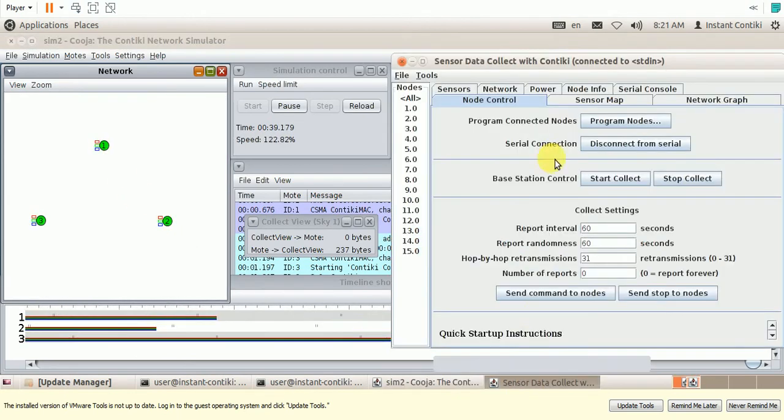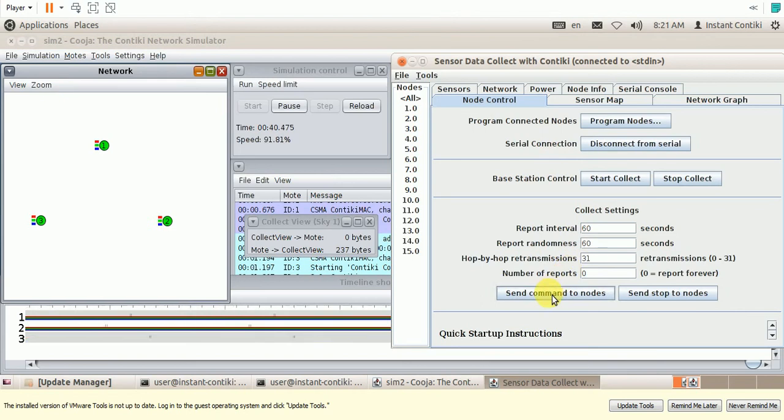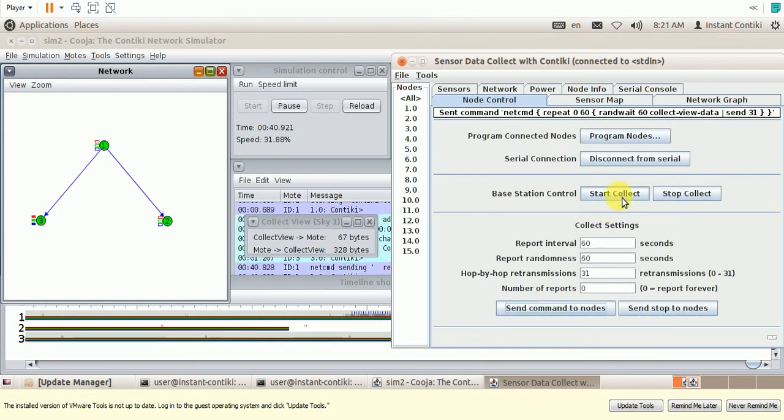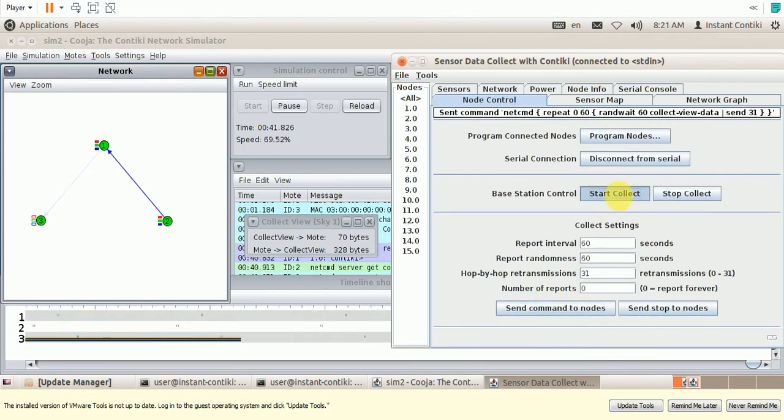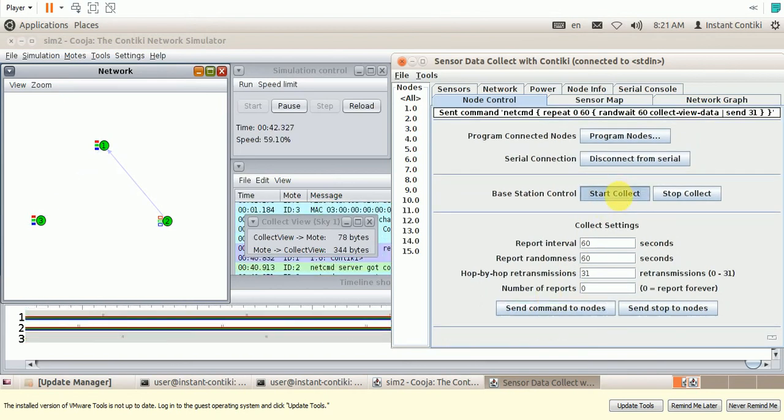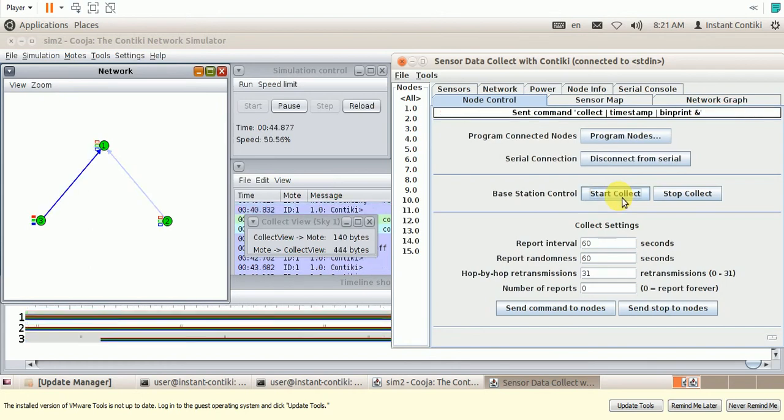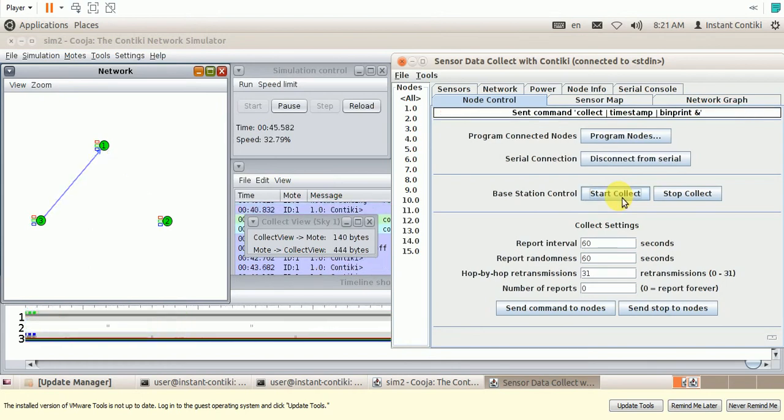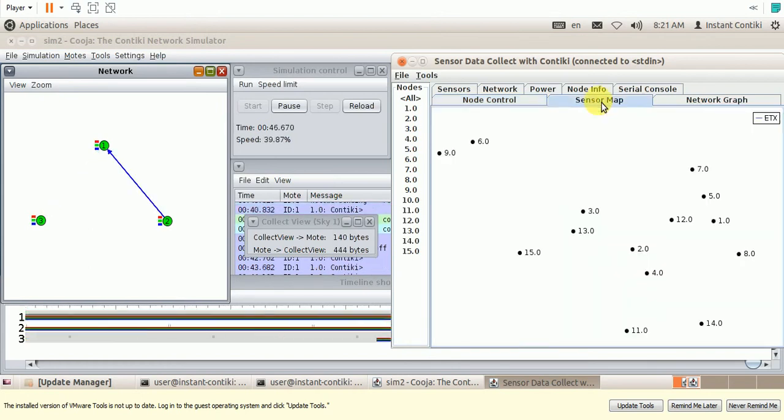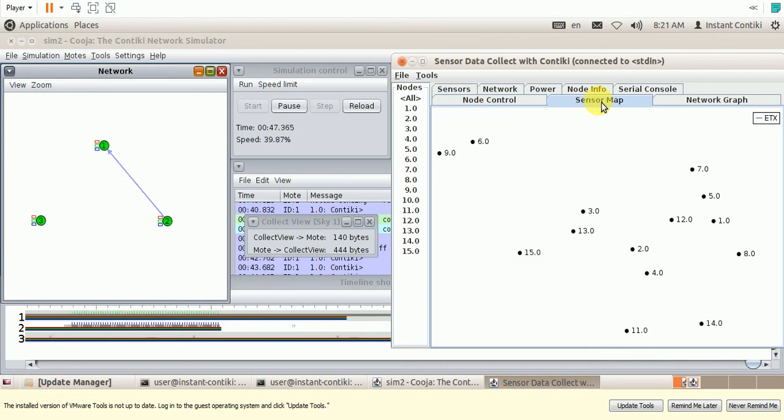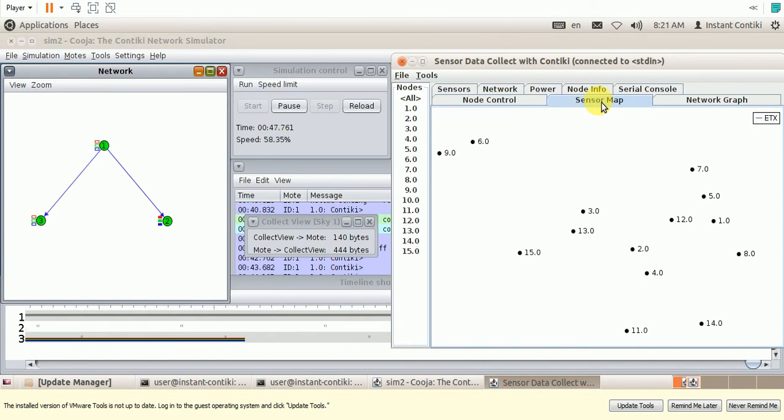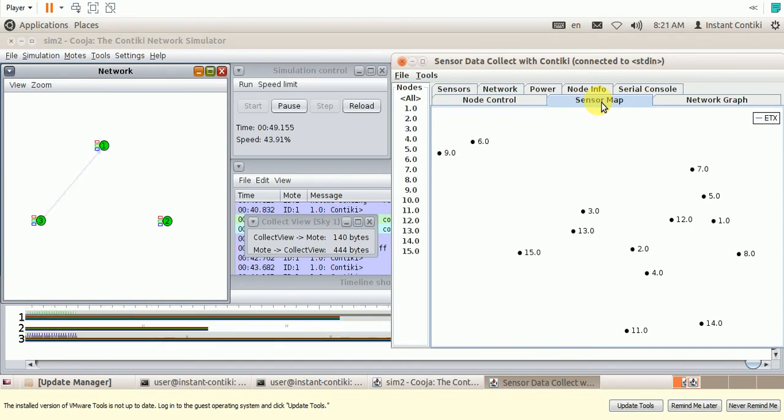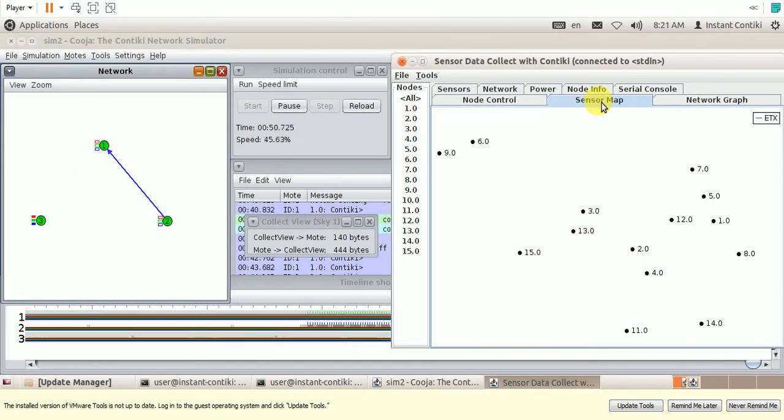So let us collect the data, send the command to the node, start collection. So this map will be updated after few seconds.